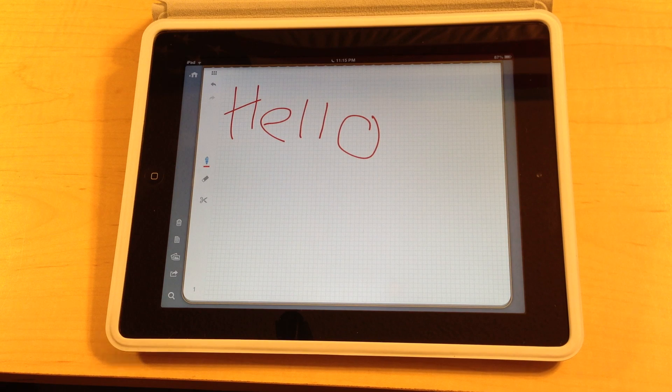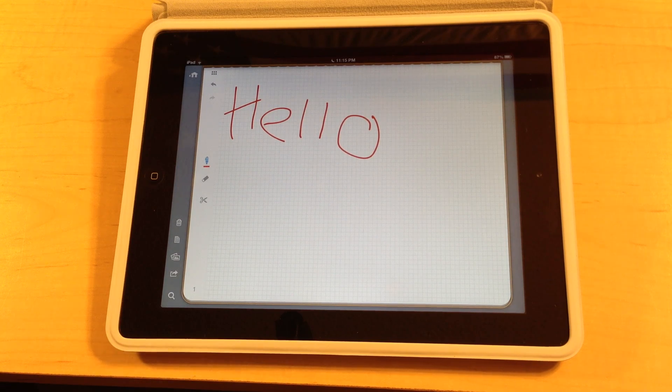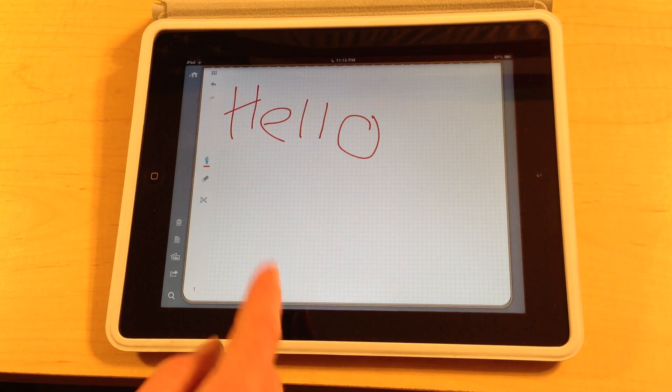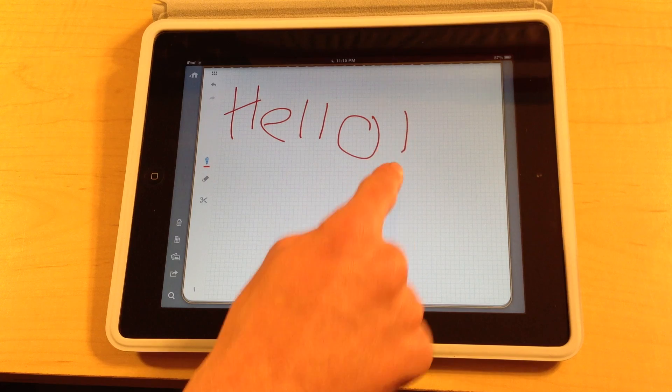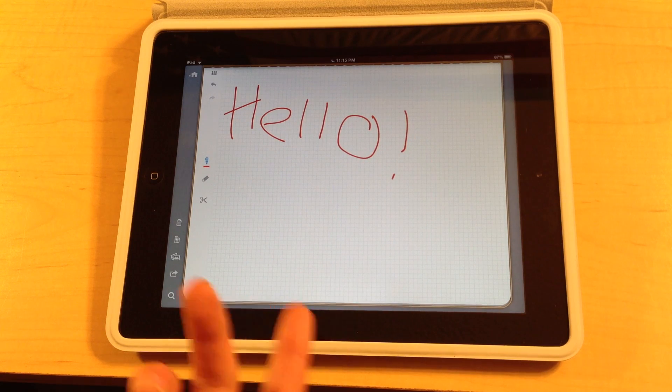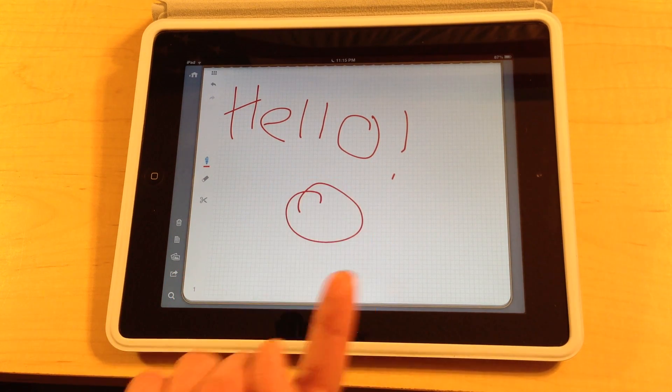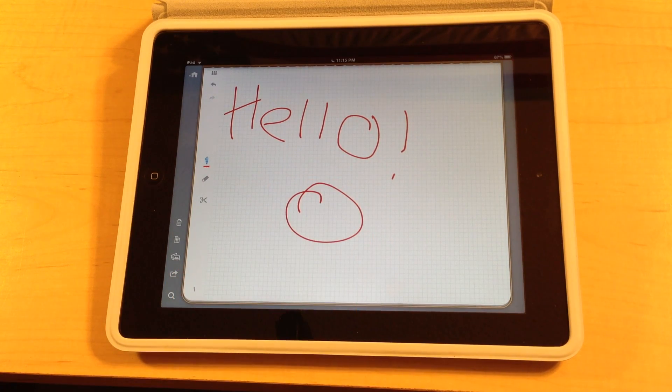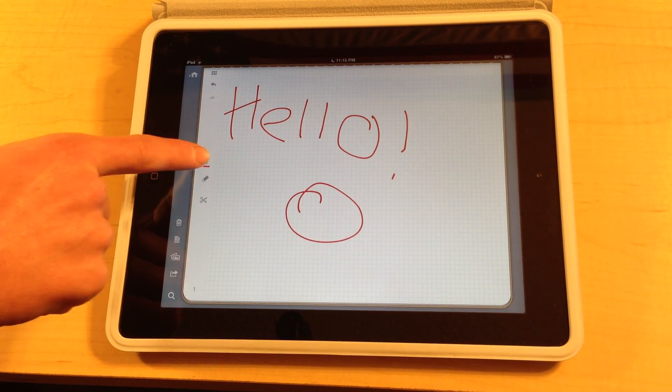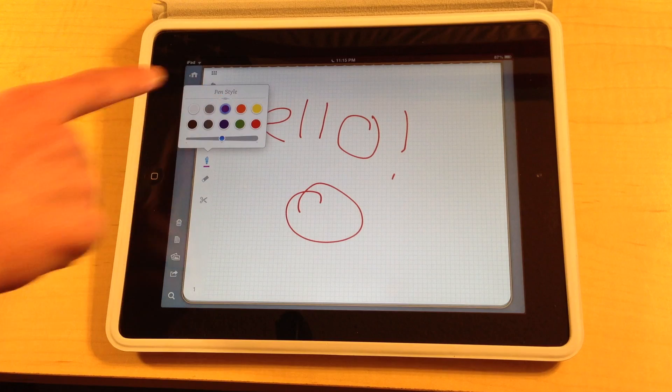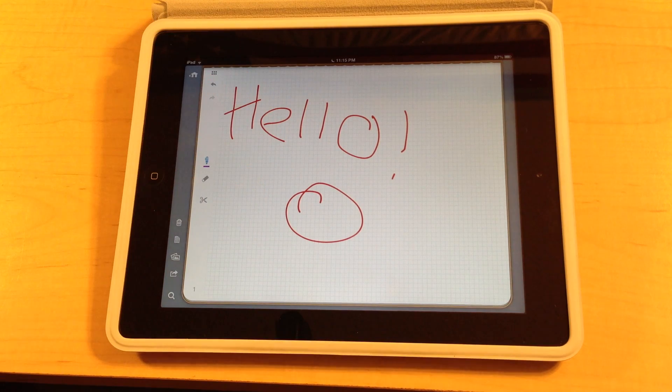Plus I have terrible handwriting to begin with so it's kind of a bad combination. But either way, you can write different things, obviously with your fingers, the pen on this one. And you can change the color and the width with this nice little pen popup that comes up.